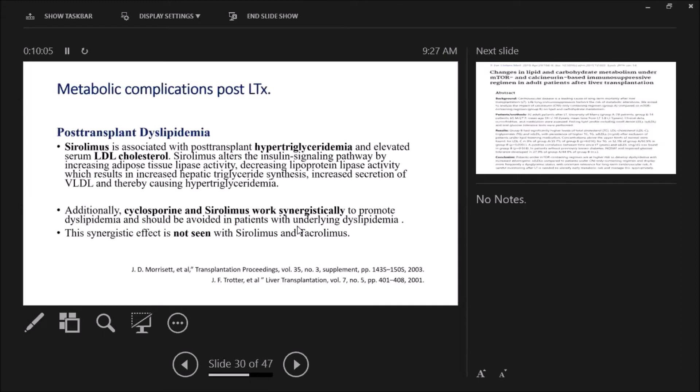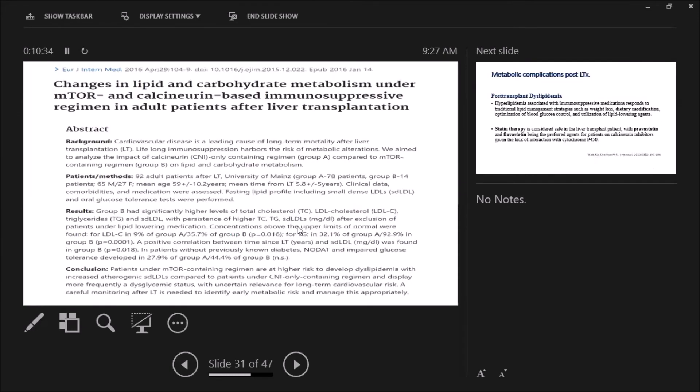What about the mTOR inhibitors? Sirolimus is associated with post-transplant hypertriglyceridemia and increase in LDL cholesterol. Not only this, but it synergistically acts with cyclosporine to cause more and more dyslipidemia. This synergistic effect is not seen between sirolimus and tacrolimus. This is very important to adjust the immunosuppression regimen in our patients if they develop dyslipidemia. This study highlights that the use of mTOR-containing regimens puts patients at higher risk to develop dyslipidemia post-transplant.